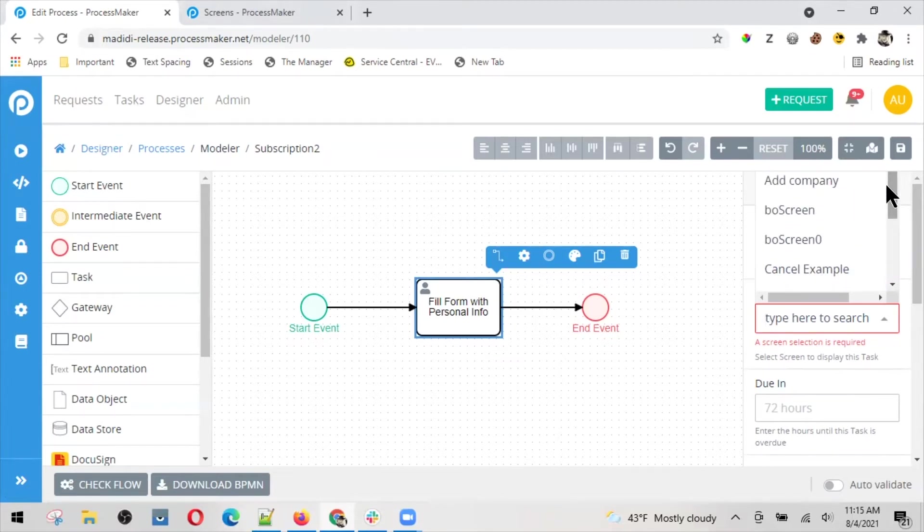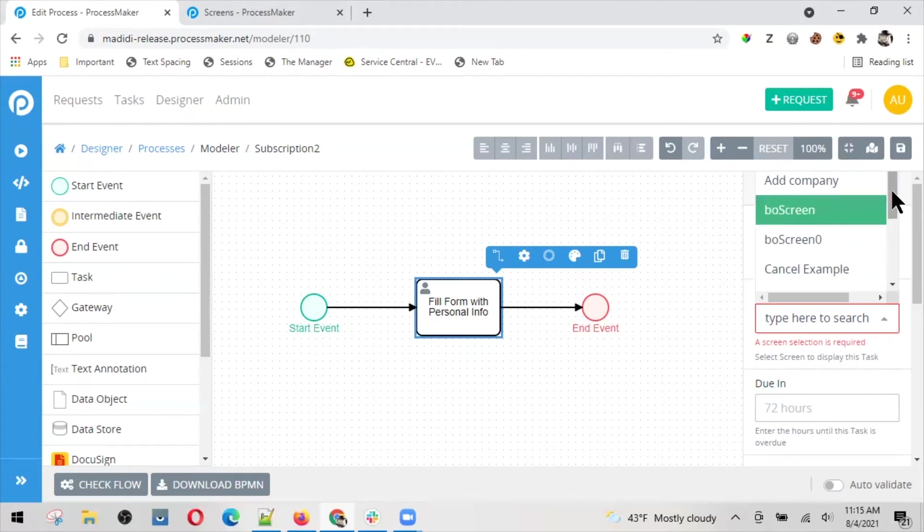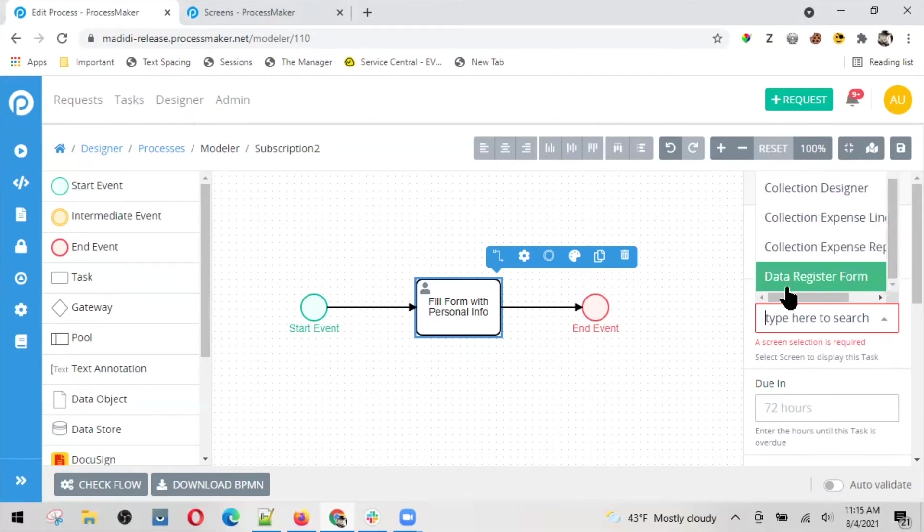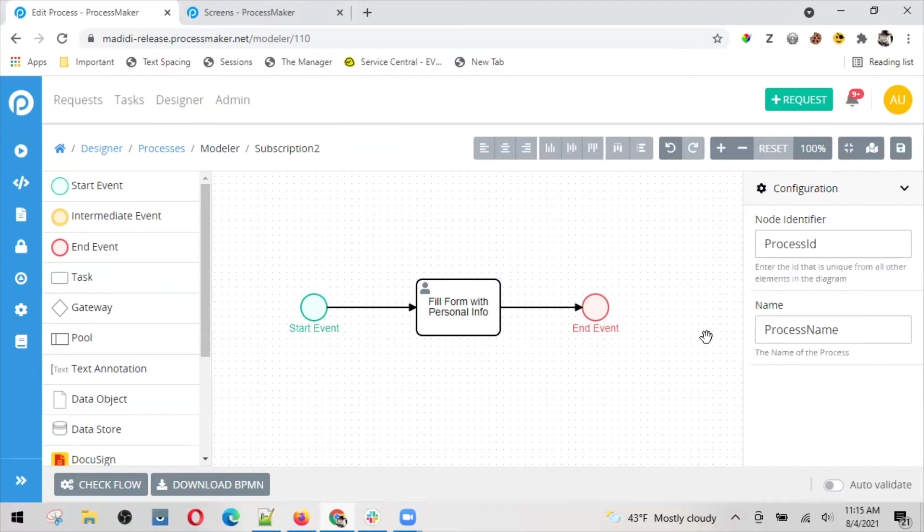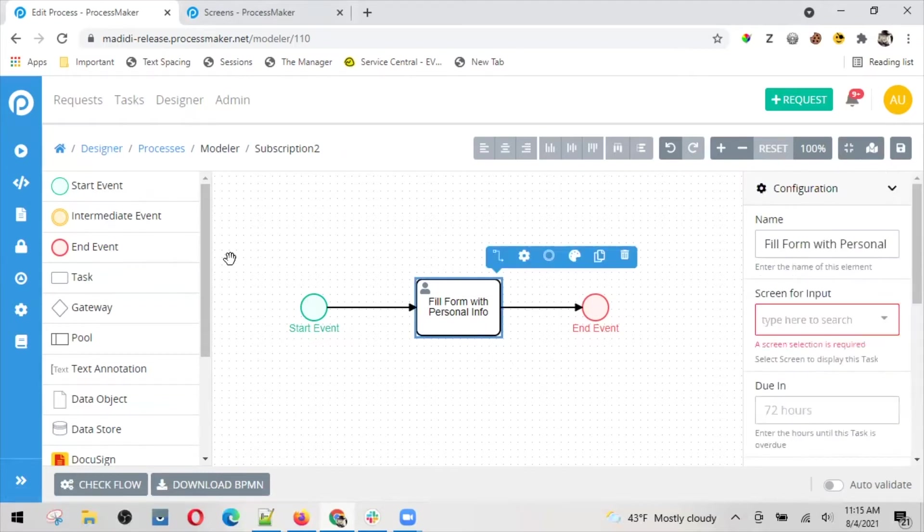When I think about it, it would be cool to have an option here saying new screen if I don't have my screen in this list available so you can land on the screen builder. But since we don't have that option, let me go to the screens section, designer screens, and start designing the screen that I want.